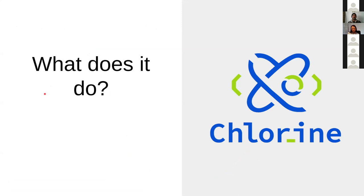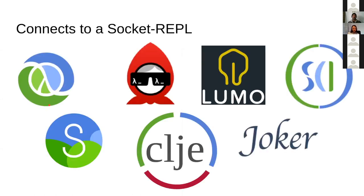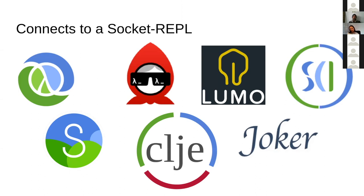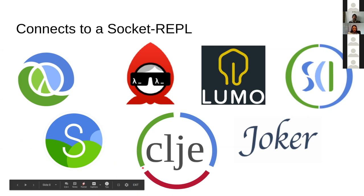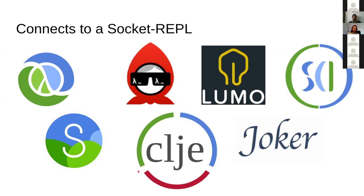Before I explain what I mean by that, I'd like to say what Chlorine actually does. It connects to a Socket REPL, not pREPL, not nREPL, pure Socket REPL really. By targeting Socket REPL, I support Clojure, ClojureScript with Shadow CLJS or self-hosted ClojureScript like Lumo, Planck, and others. Babashka in its first versions had Socket REPL support. ClojureErlang, a somewhat different Clojure implementation, also has Socket REPL support. Clojure CLR and Arcadia also add Socket REPL. And Joker, which is mostly a linter but also a Clojure implementation written in Go, also offers a socket, and Chlorine supports it first class.